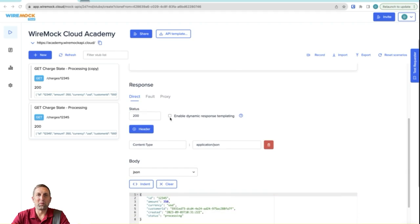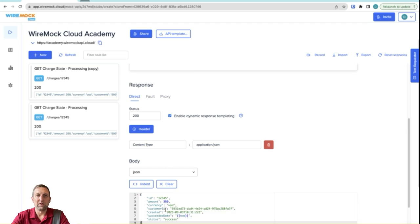In this example, we'll use dynamic response templating so that we can calculate a date.